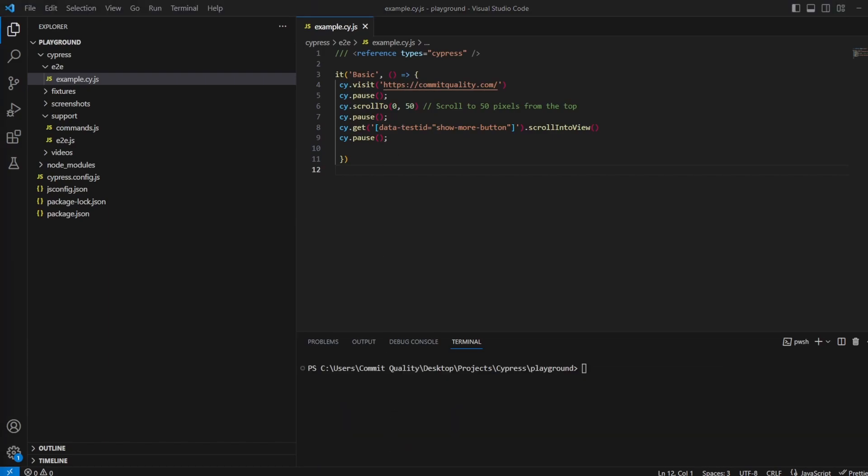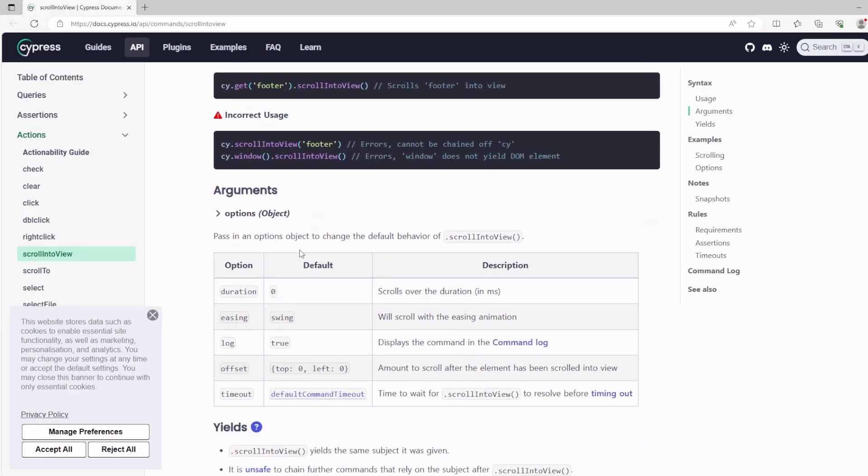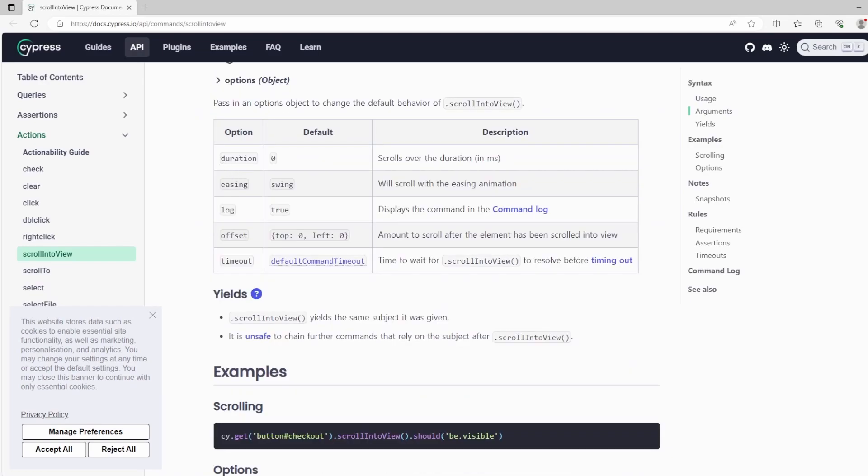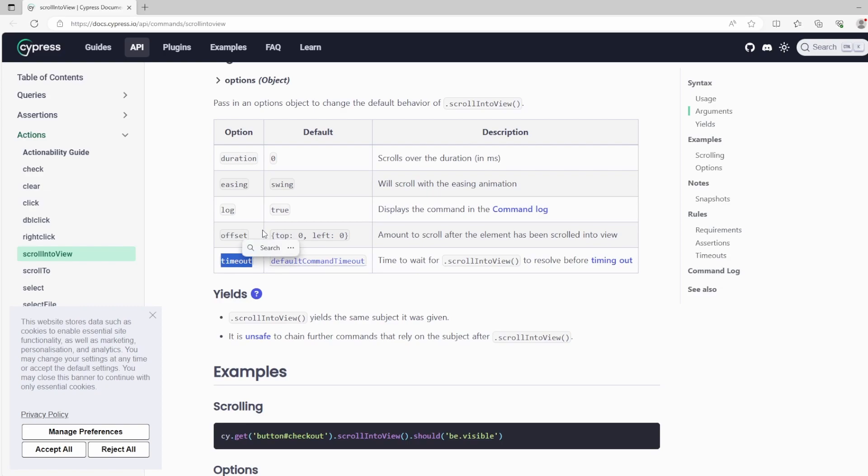One thing I did want to touch on, there are some options you can pass through with these arguments. You could do different things so you've got duration which will give you like it'll slow down the scrolling, you've got things like easing with the scroll animations, you can output some logs, you've got the offset which can be really handy as well so it's amount to scroll after the element has been scrolled into view, and of course you've got timeout. But I just want to show you how you can kind of use these and we'll pick on the top one of duration as a perfect candidate.